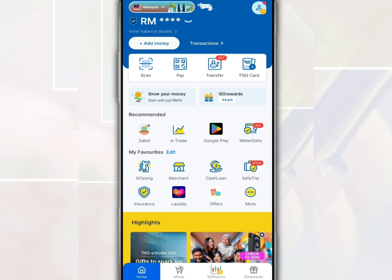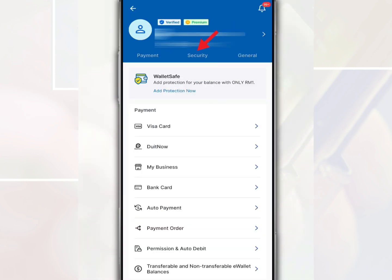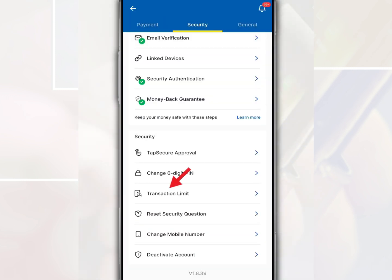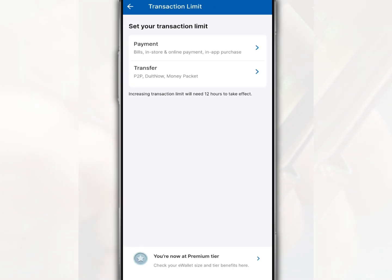After you open the Touch&Go eWallet app on the main page, tap Profile, then tap Security. Next, tap Transaction Limit. You are given the option to set new transaction limits for payments and money transfers in the Touch&Go eWallet account.